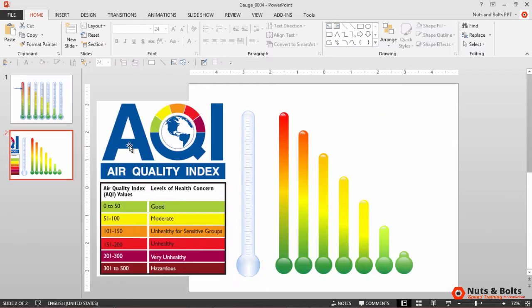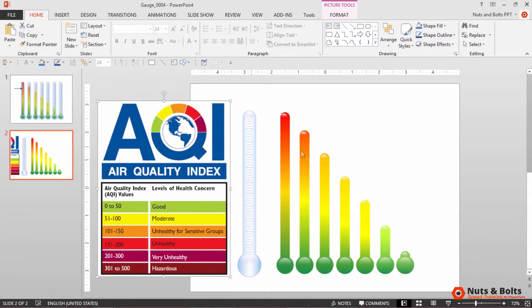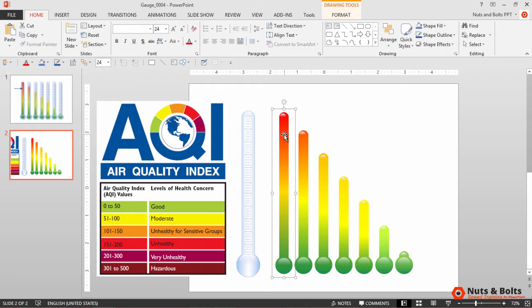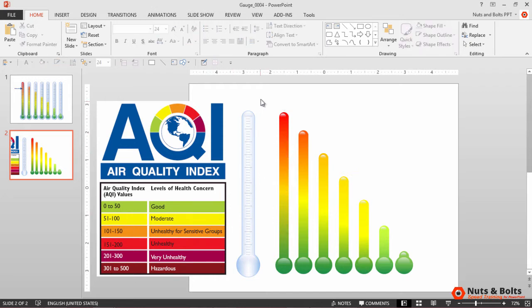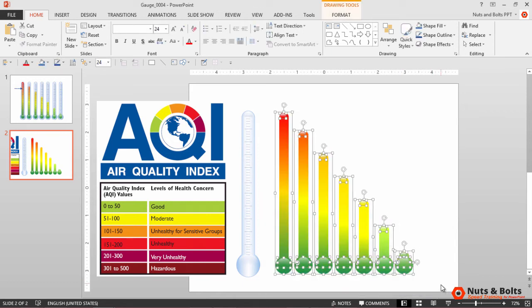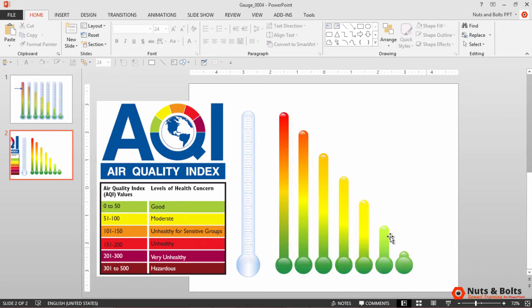You can see I've already pasted in my air quality index there on the left. The first step once you have your graphic is you want to set the gradients of your gauge to the actual gradients of your index. I'll first just Ctrl+Shift+G to ungroup. These are just vector graphics.